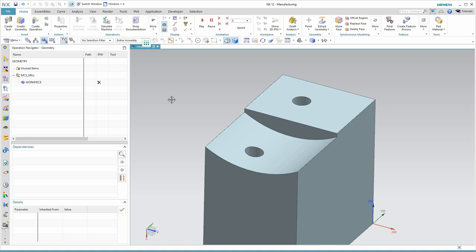This is Andy Schaffers at Acuity with a quick video on hole making. Specifically, I'll discuss spot drilling and drilling using the hole making commands.